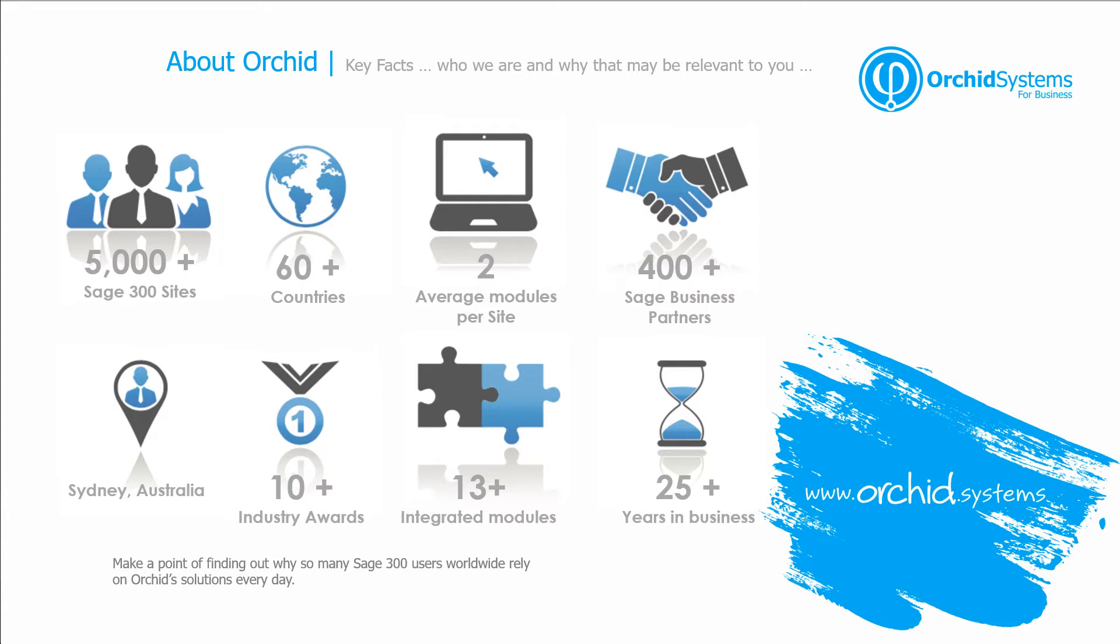A little bit about Orchid. We have over 5,000 sites running our modules in over 60 countries and on average, each customer runs two of our modules and we're supported by over 400 business partners around the world. We're based in Sydney, Australia, and have had many industry awards for the modules that we write for Sage 300.